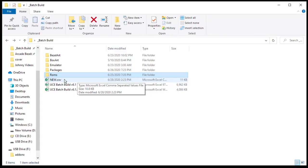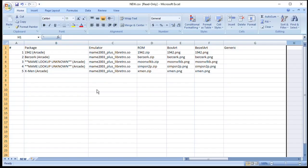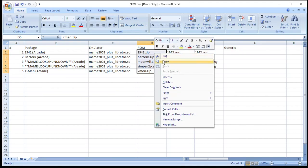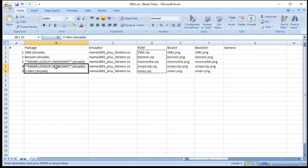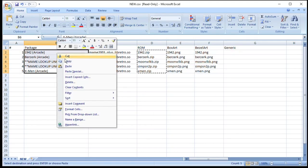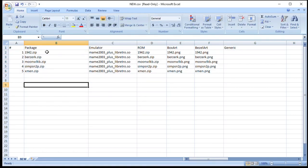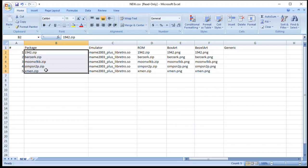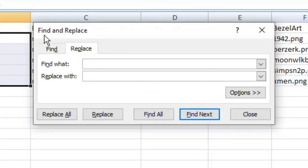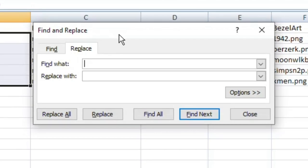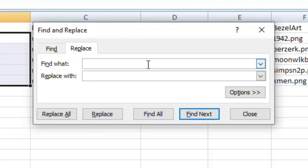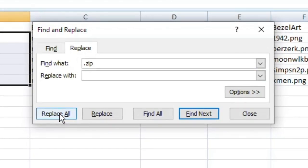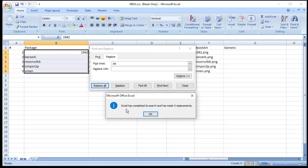Open up our new CSV file in Excel. And the information we entered on the batch build Excel file is right here. This is where we're going to fix the MAME lookup unknown issue. Highlight your ROM names over here. Click copy. And then paste them into this column. Now all names are exactly the same. Last thing we need to do is highlight the package names one more time. Hold control and hit H. This will give us the find and replace option. In the find what box enter dot zip. Keep the replace with box empty. Then click replace all. You'll get the notification that Excel has completed its search and has made five replacements. Click OK. And then close.